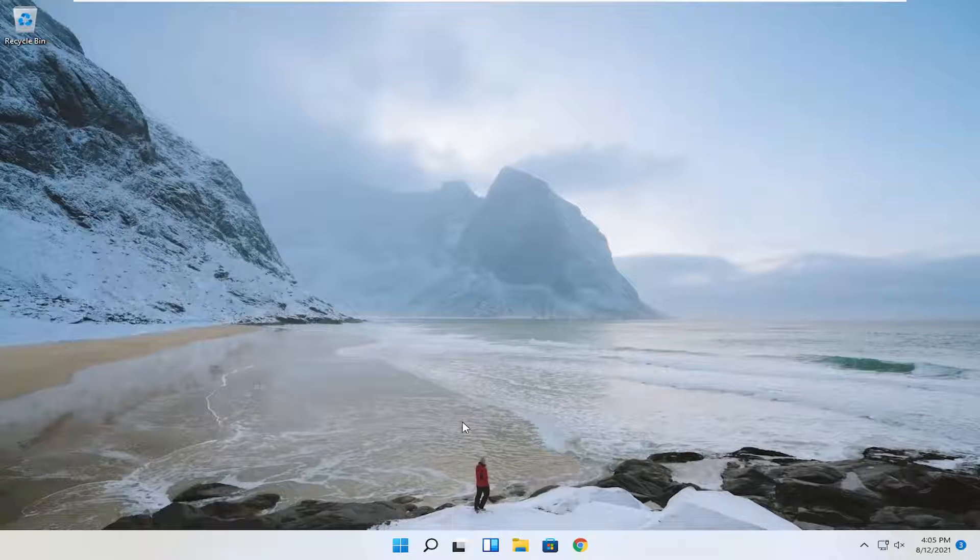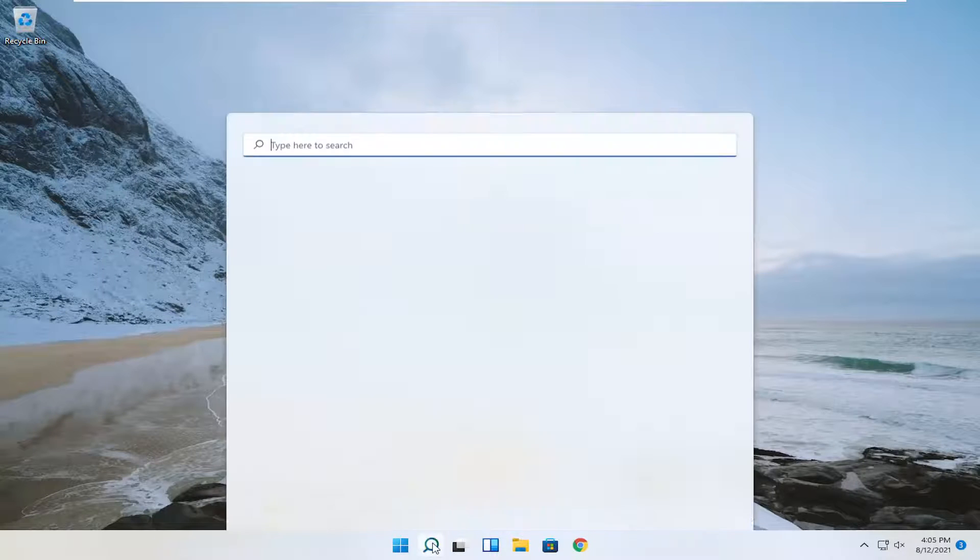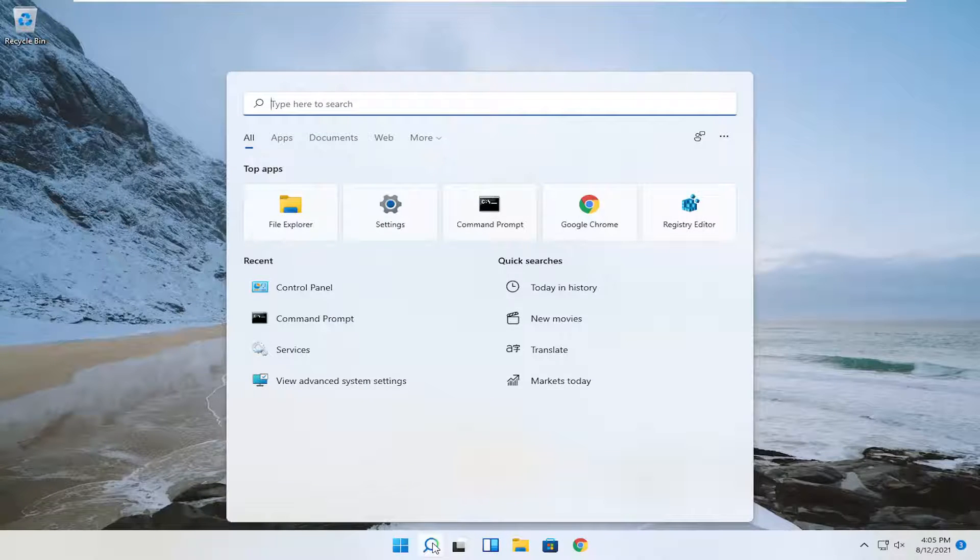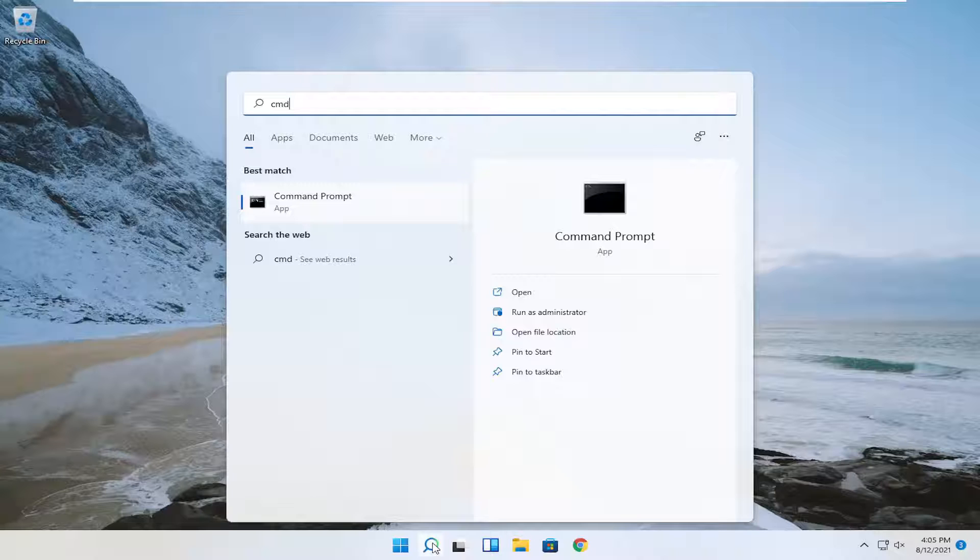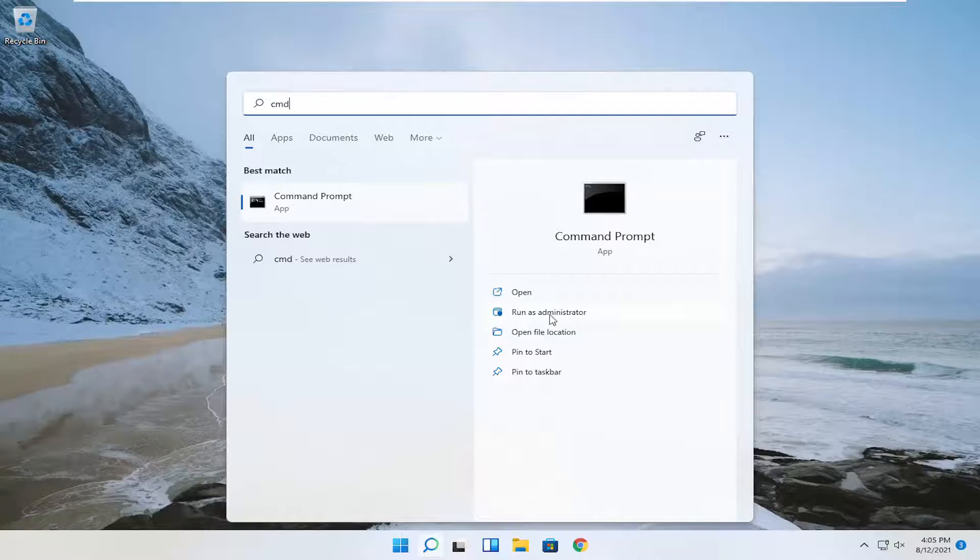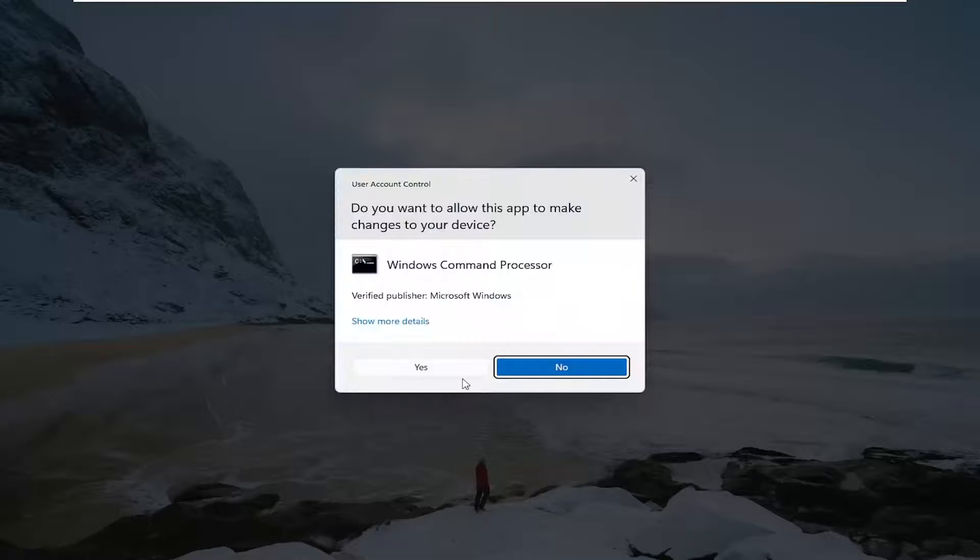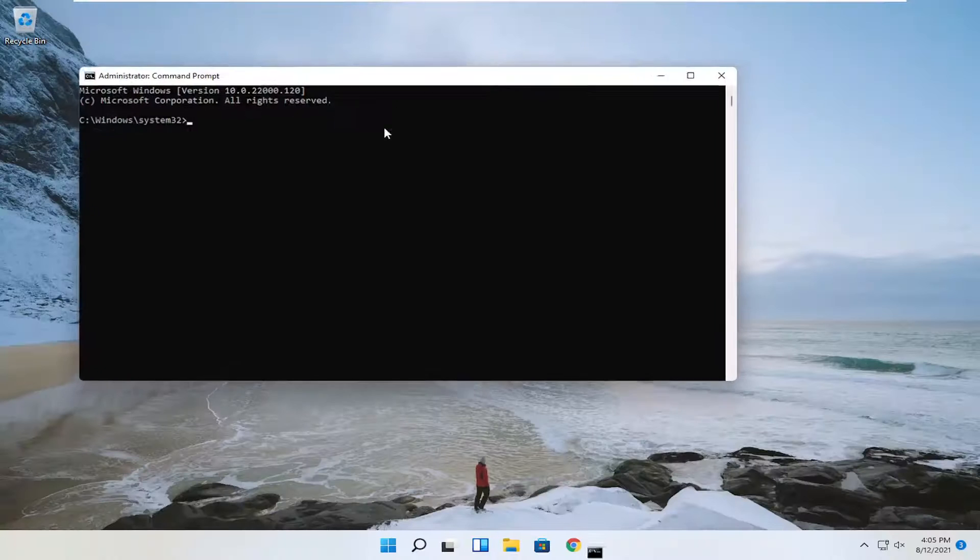One further thing you can try if you're still having a problem is to open the start menu again. Type in CMD, and the best result should say command prompt. Select run as administrator again. Select yes.